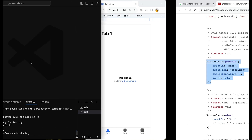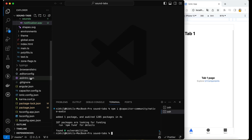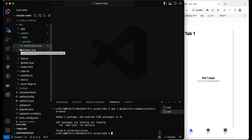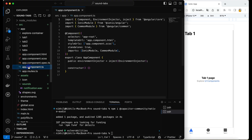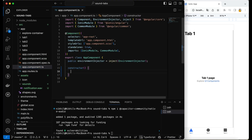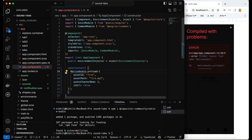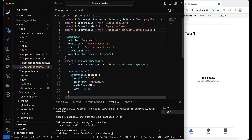I'll copy the preload code and go back to the code editor, moving to the app.component.ts file. This is a standalone project, but whether you're using an NgModule setup, everything is the same. Inside the constructor, paste the preload code and import NativeAudio — it is now imported.